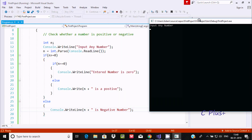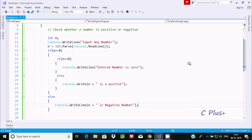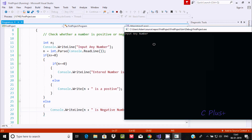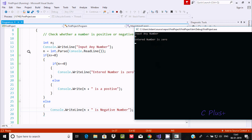Let's execute and check. Entering 9 — 9 is positive, and it displays '9 is positive'. The condition 9 greater than or equal to 0 is true, and 9 double-equals 0 is false, so it goes to the inner else and displays '9 is positive'. Now entering 0 — 0 greater than or equal to 0 is true, and 0 double-equals 0 is true, so it displays 'entered number is 0'.